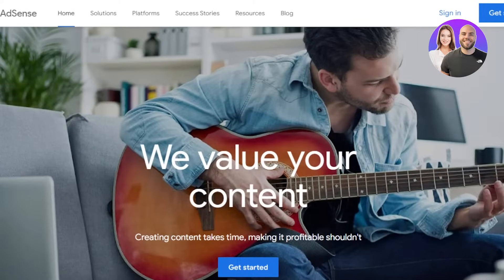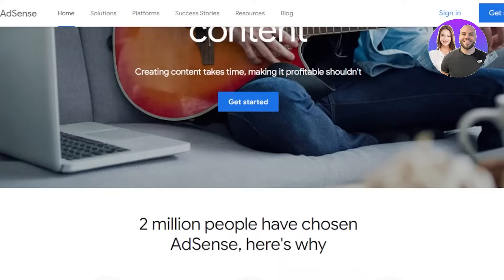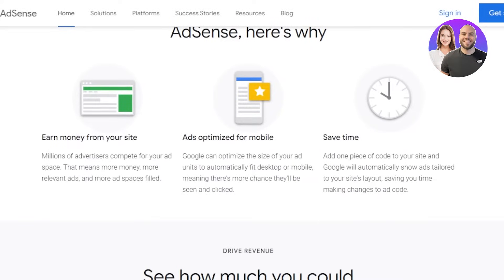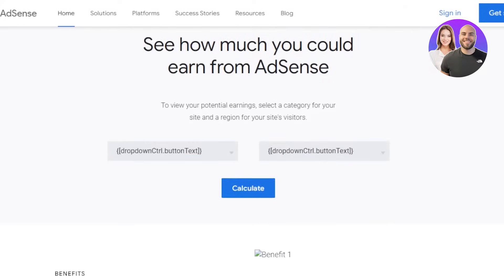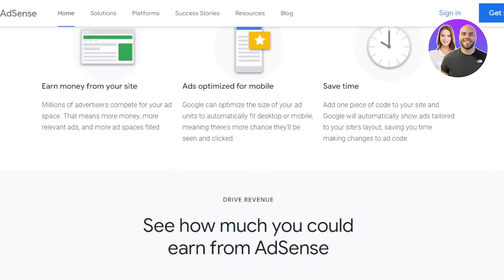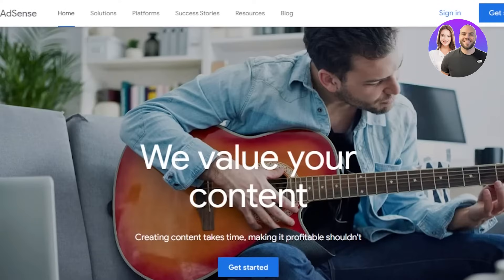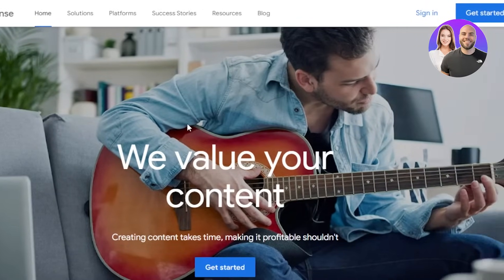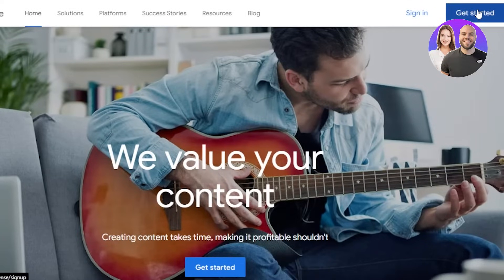Keep in mind that on Google AdSense you just create an account and then connect your already existing site or YouTube channel. Google AdSense is a platform that we connect — you don't actually make money from AdSense directly. Once you get to the website, click on 'Get Started.'